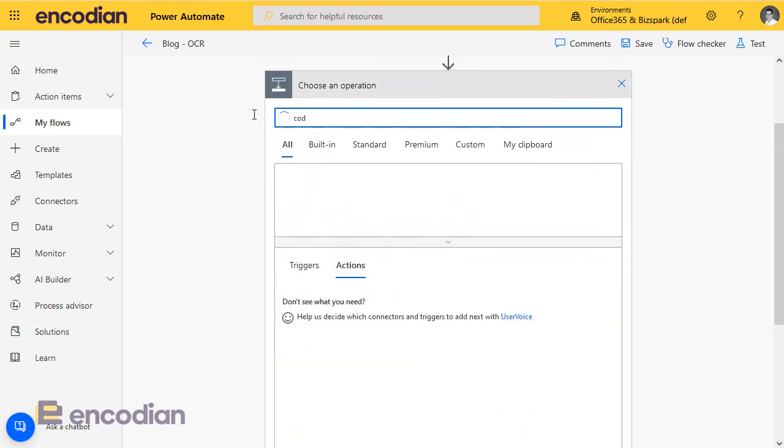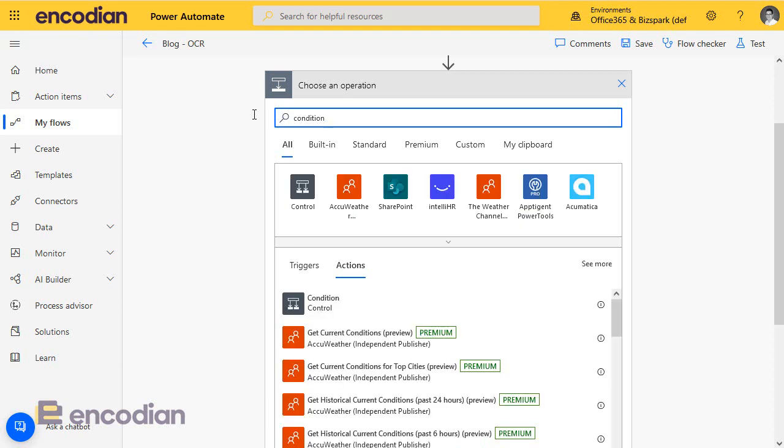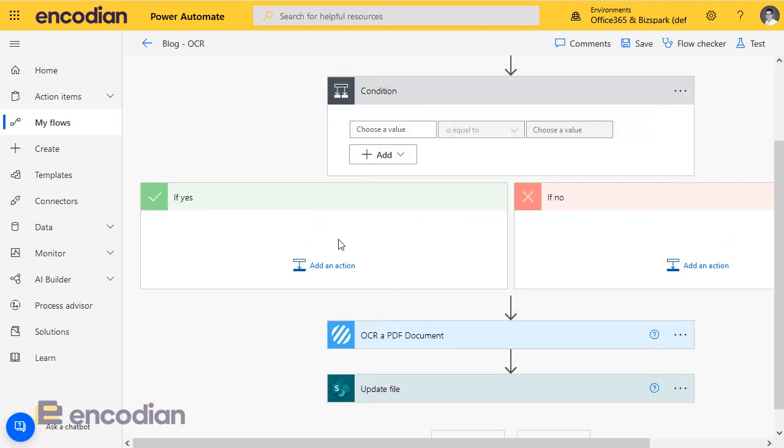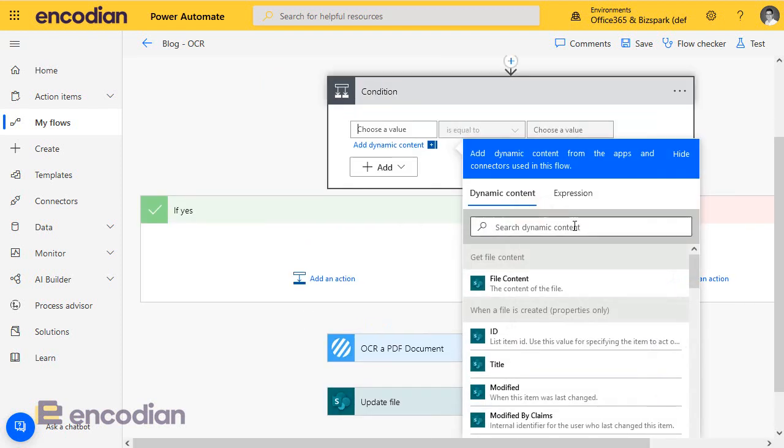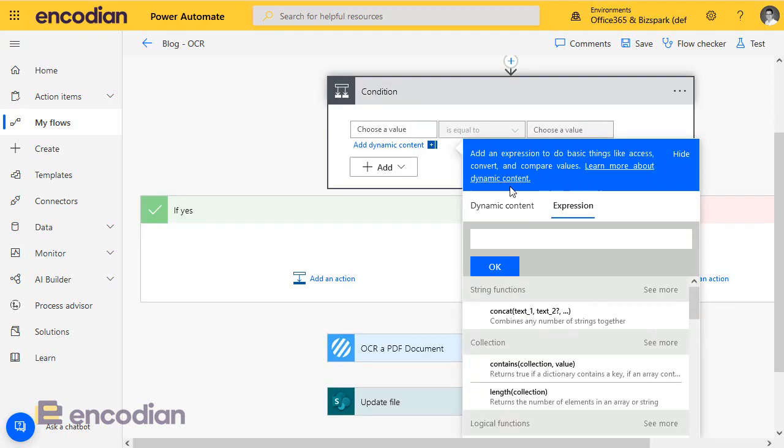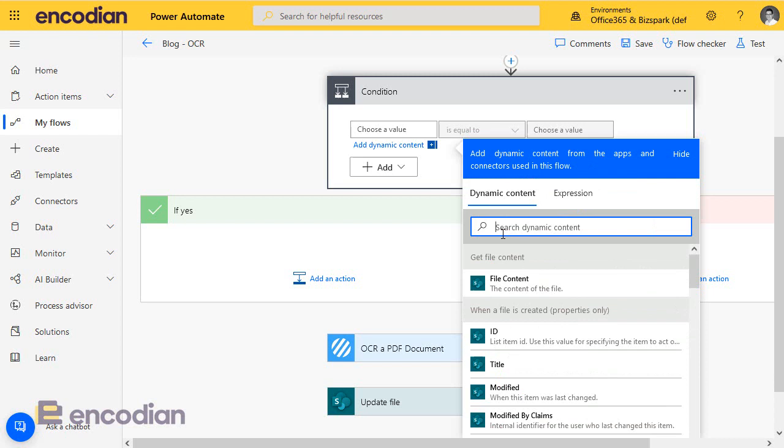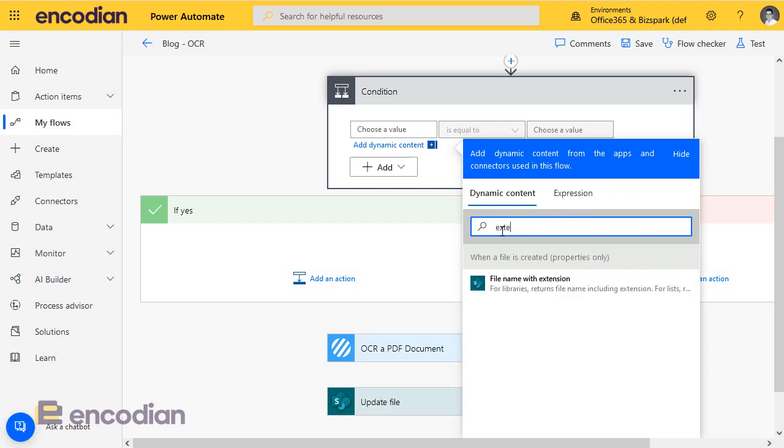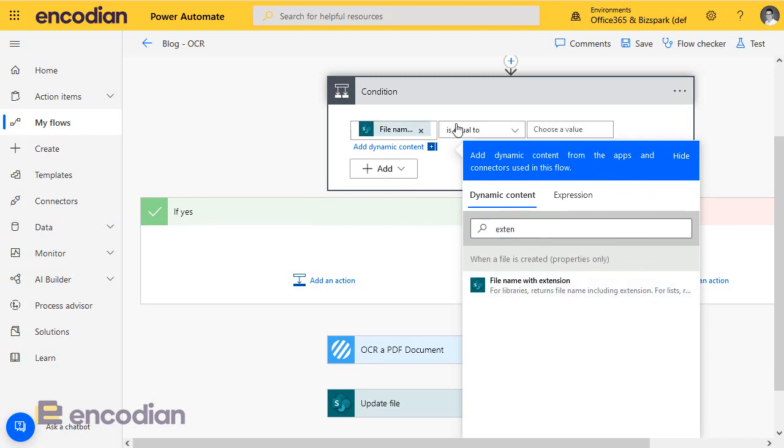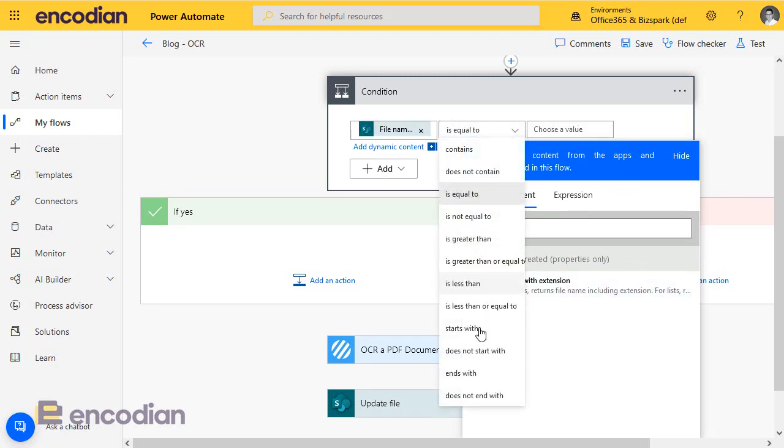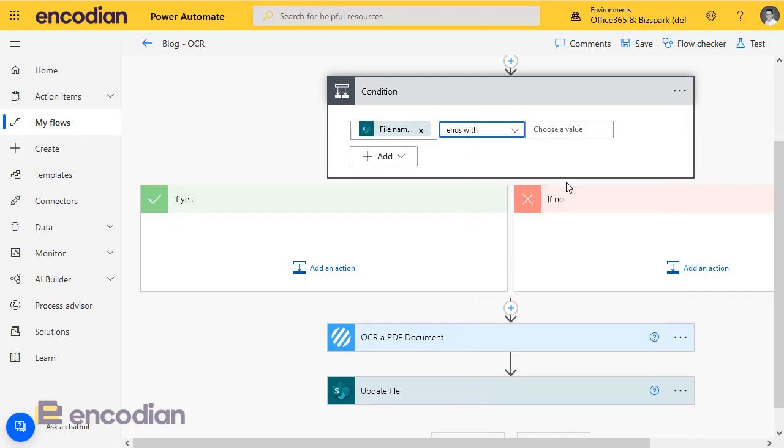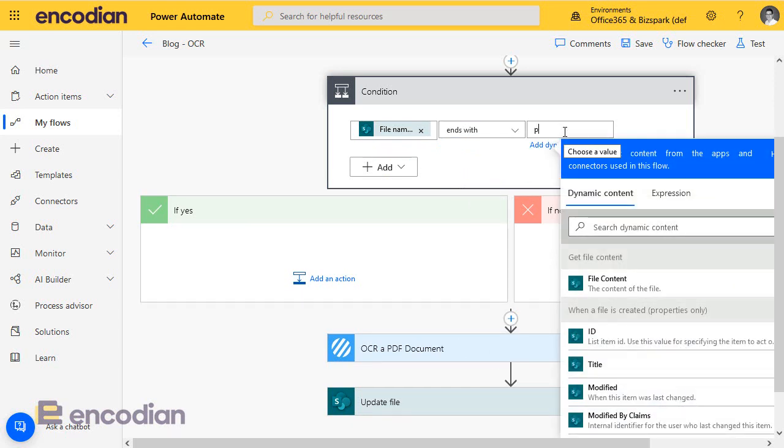What we'll say is if the file name with extension ends with PDF, then perform these steps.